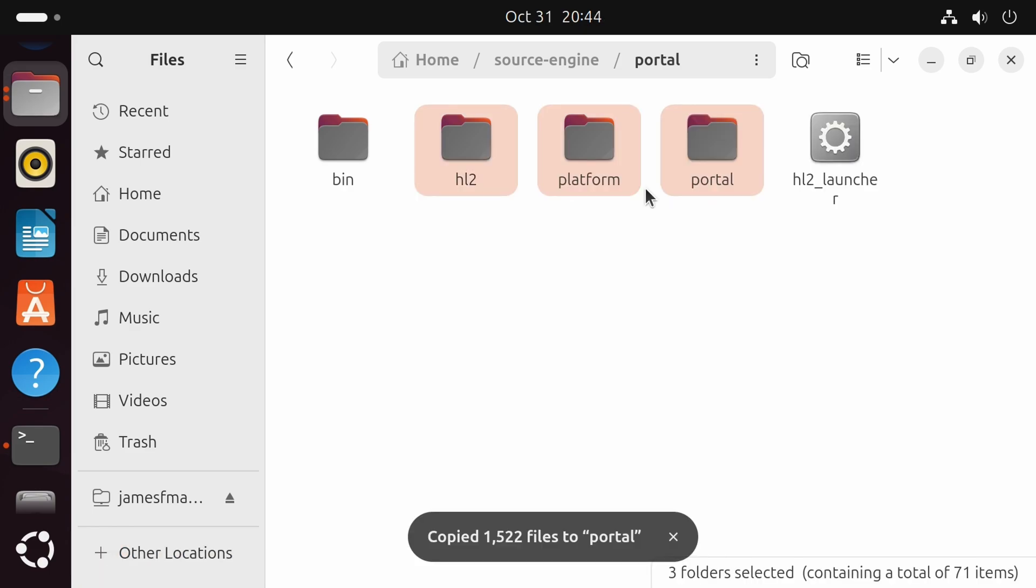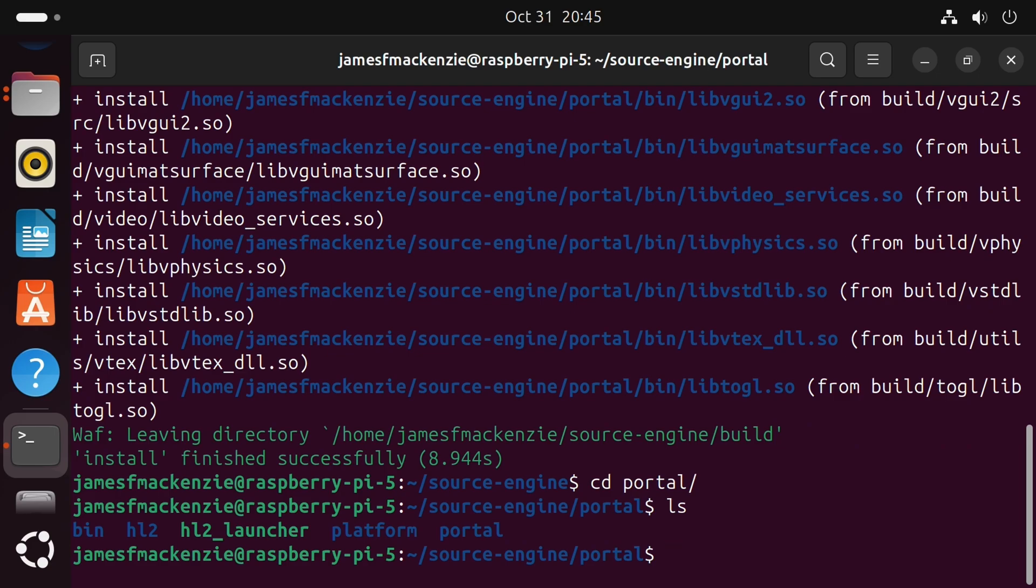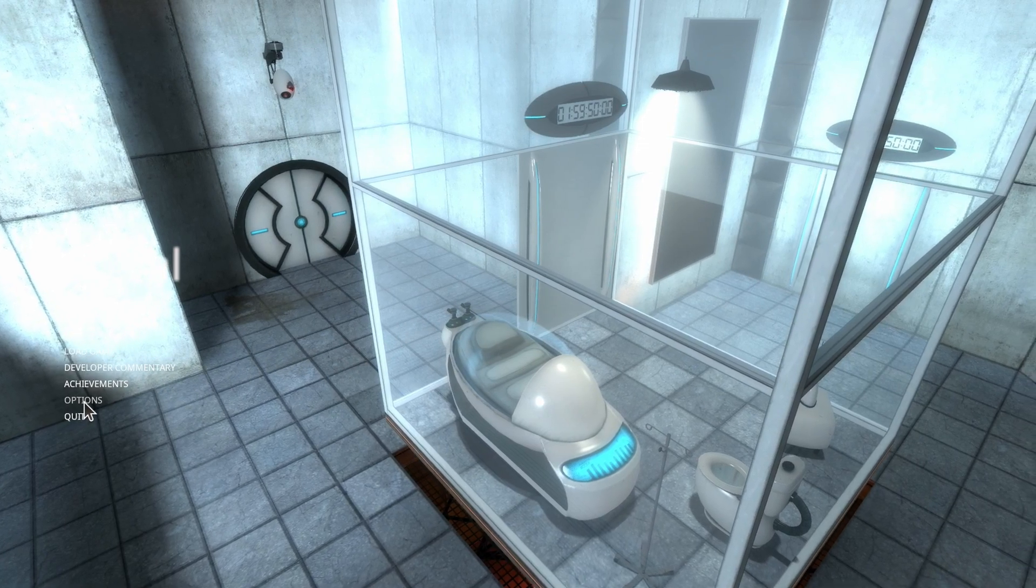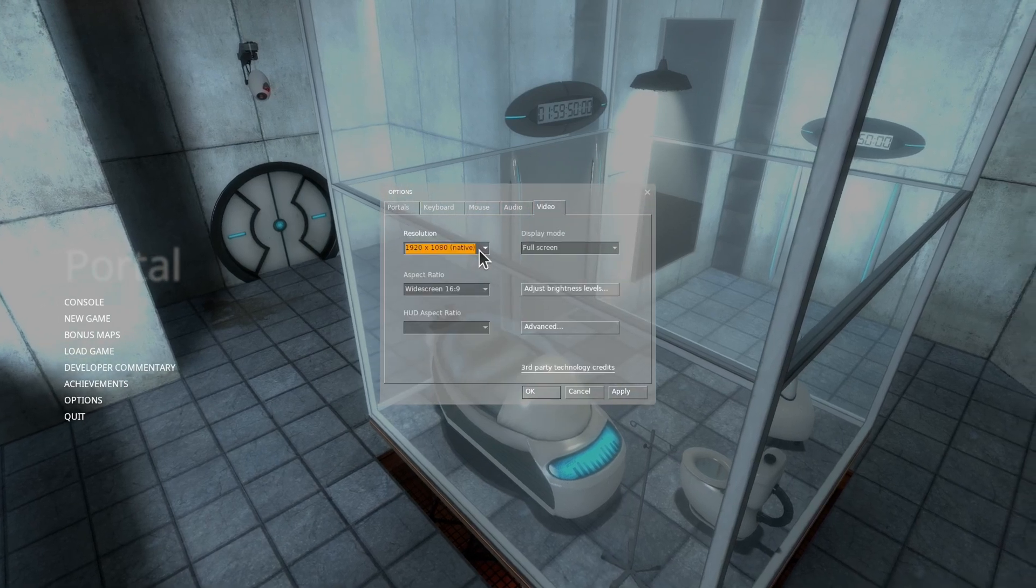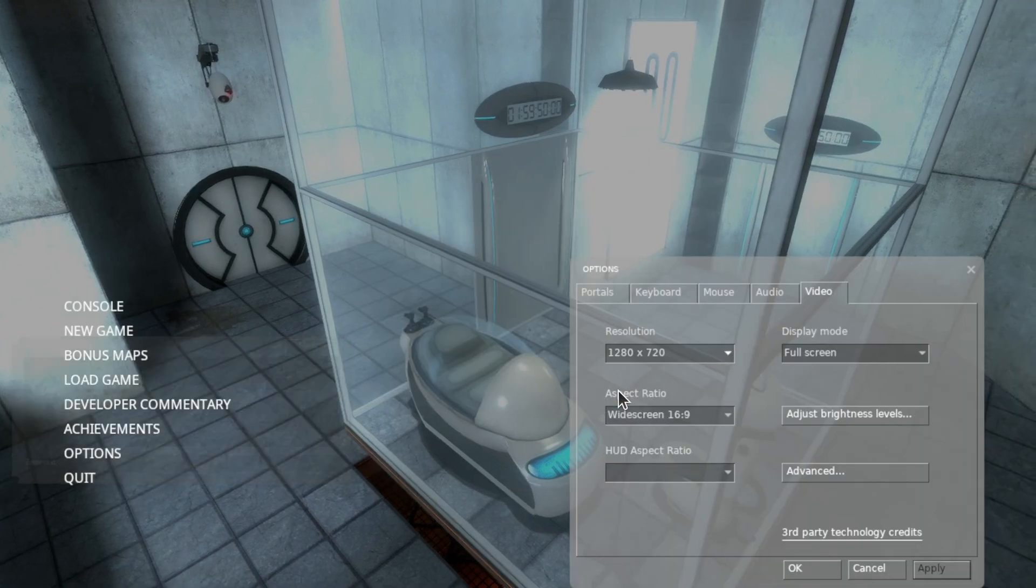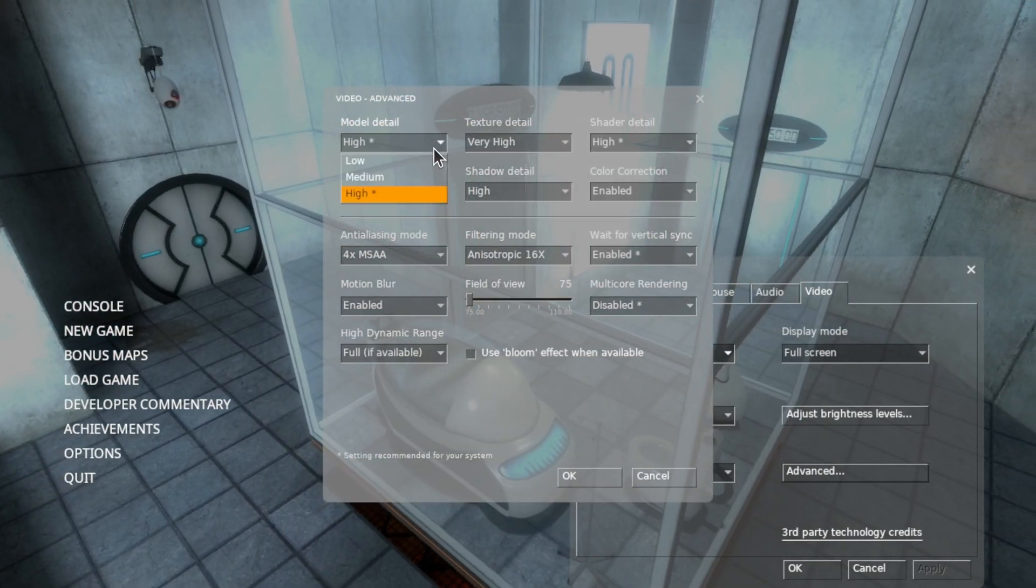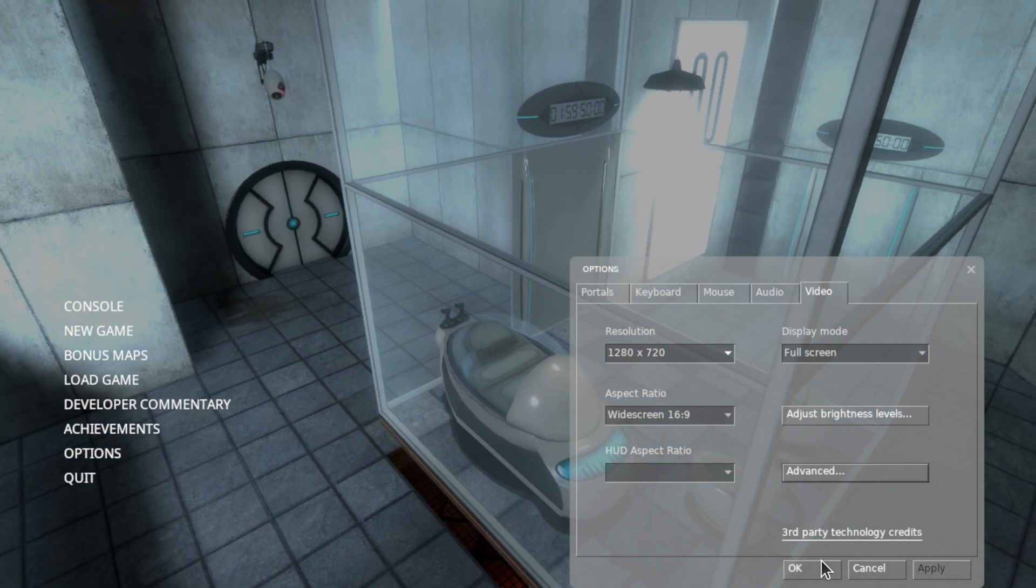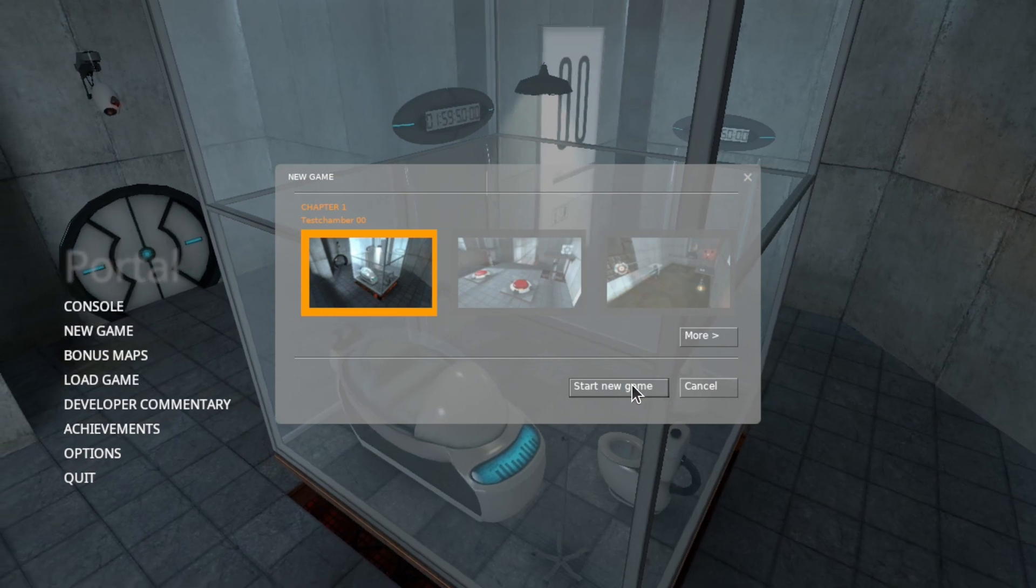Now for portal, we need to launch it from the command line. So cd portal and then ./hl2_launcher -game portal. Now same as before, we'll fix the graphic settings. So options, video. We'll bring the resolution down to 720p. Apply. And we're going to advanced and turn all the settings down to low. Except texture detail, which will keep it high. Right. Let's give it a try. New game. And go.